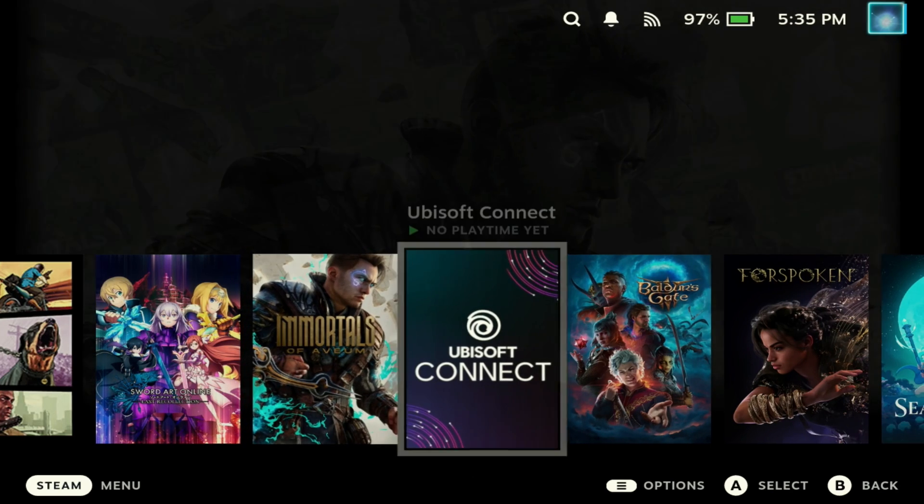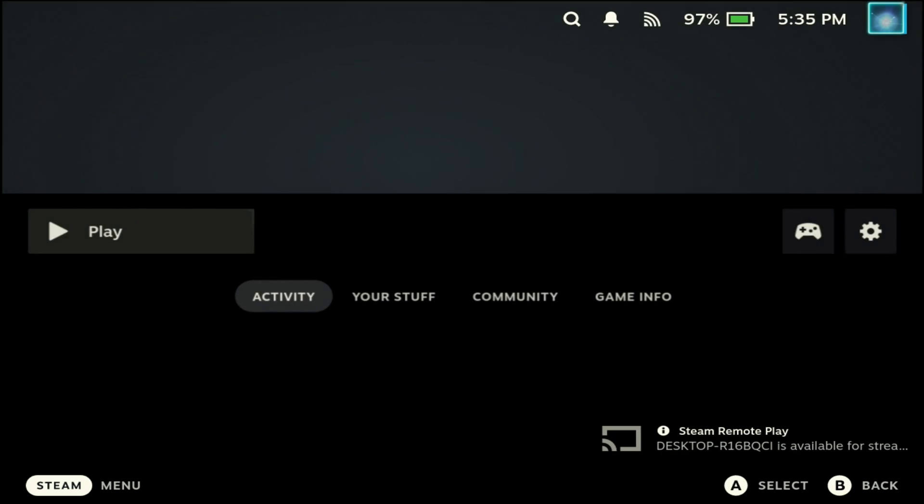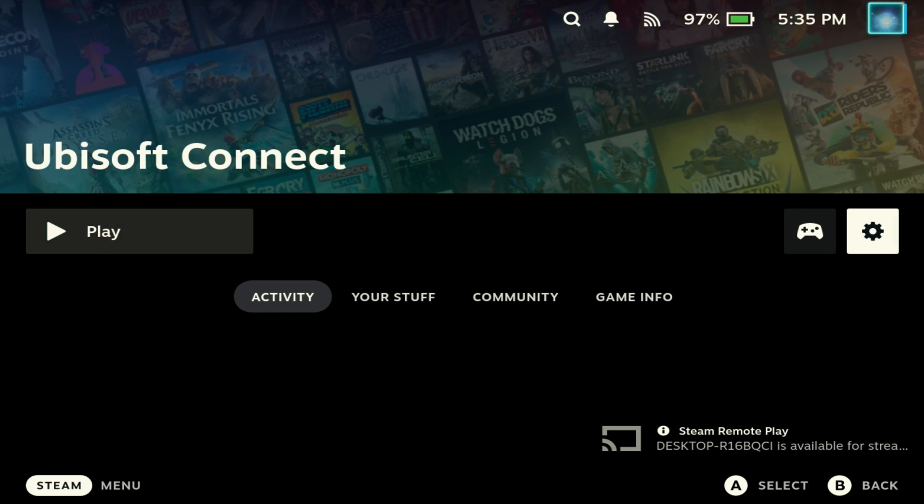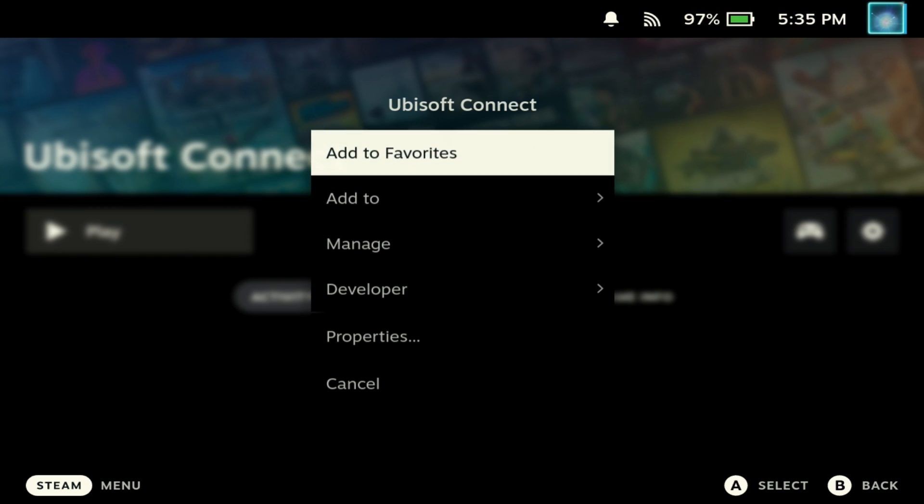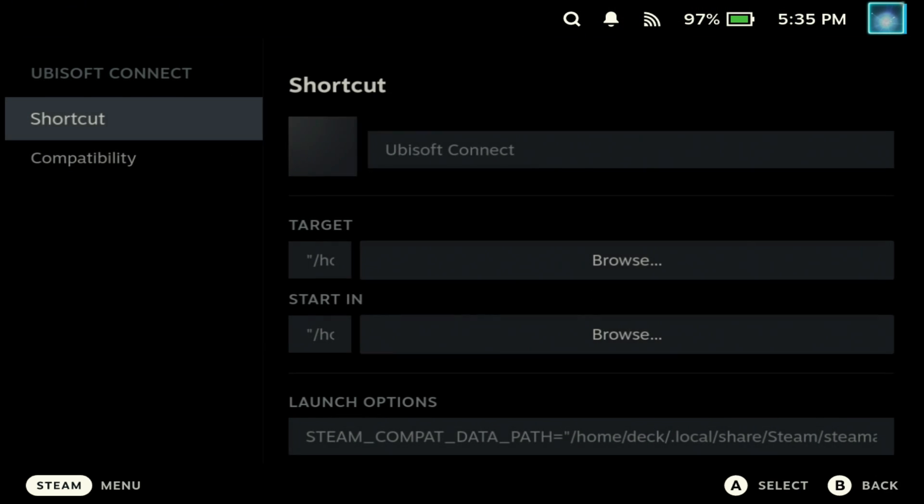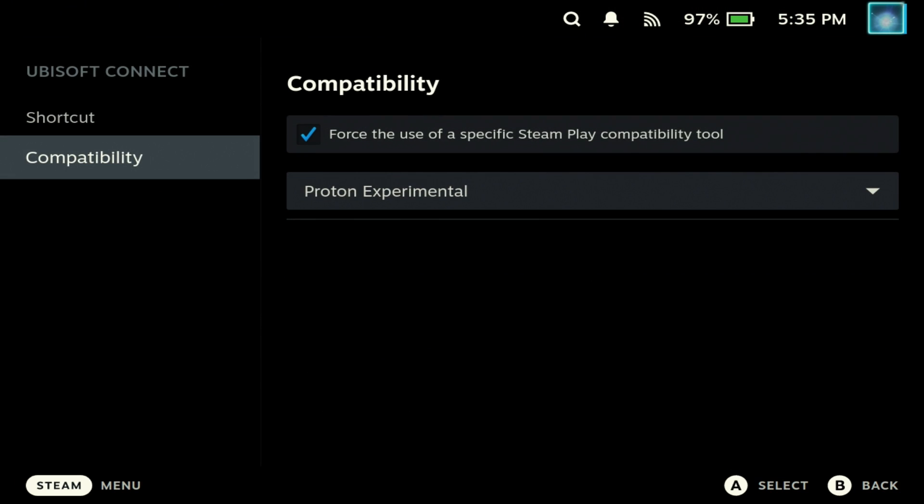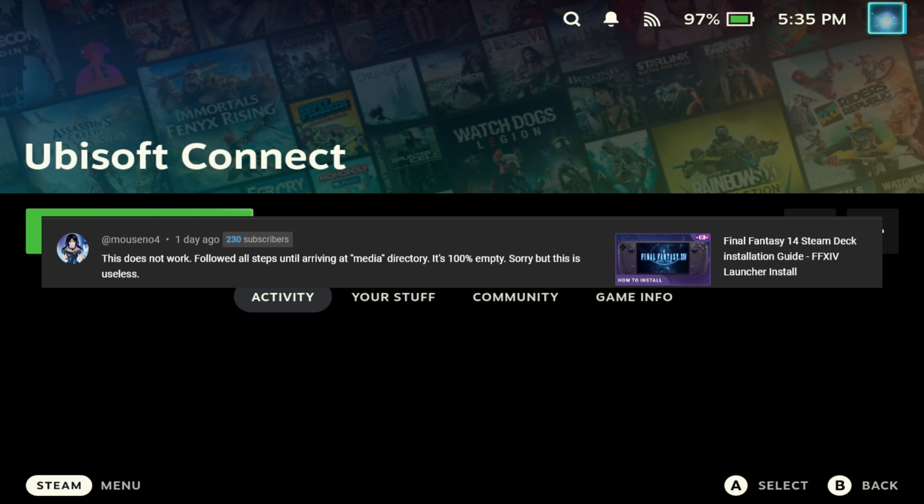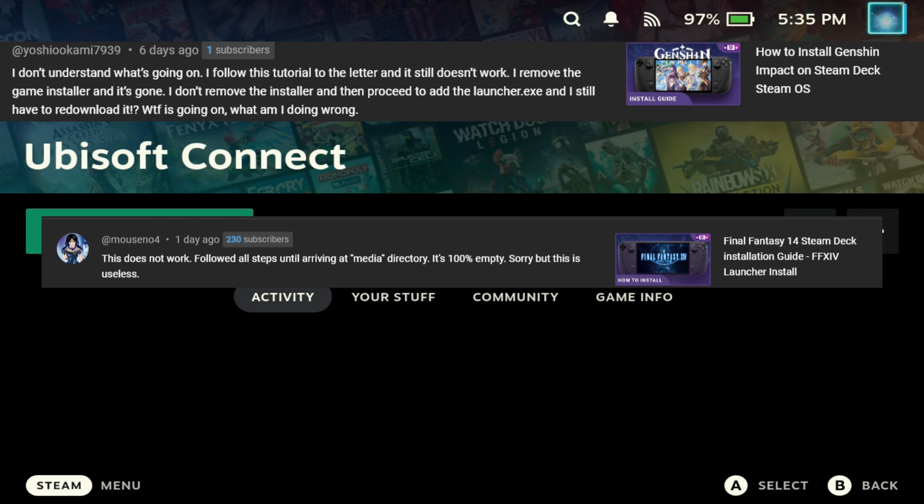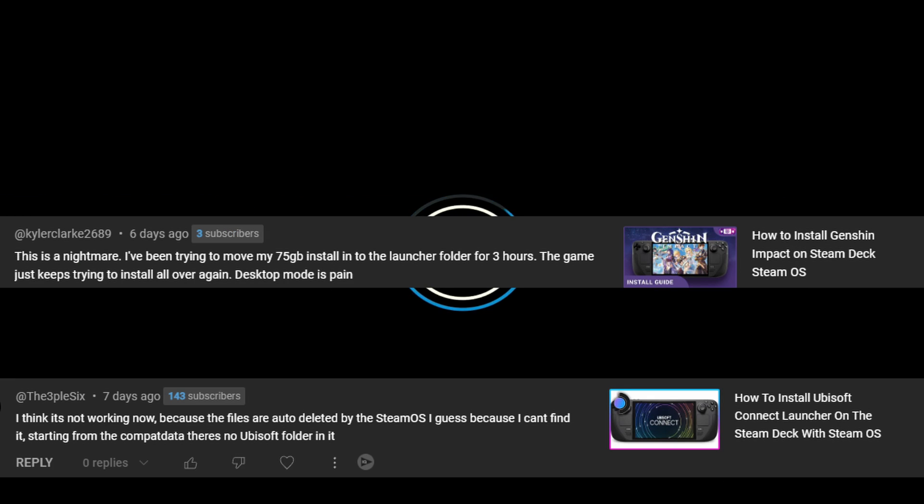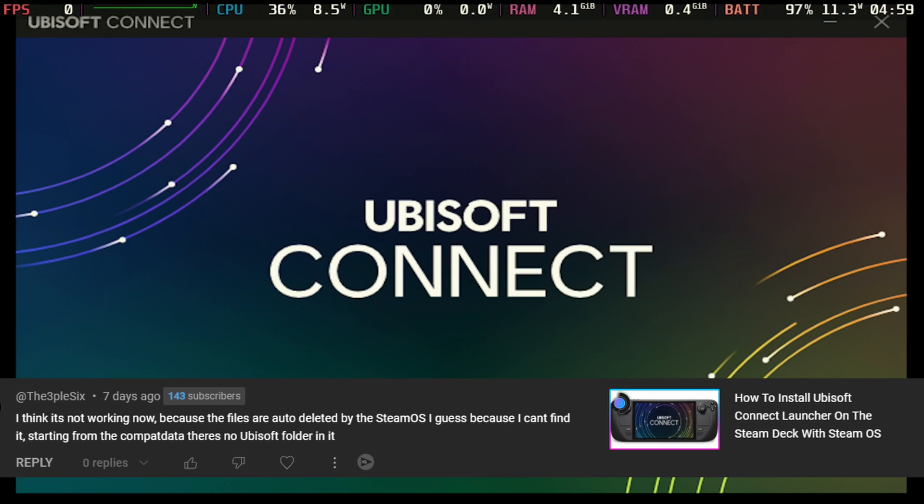Hey Deckers, I have some bad news. This change hasn't broken absolutely everything, but it breaks a lot of stuff. I did need to get your attention - this is really breaking a lot of guides. I'm seeing tons of comments on the channel, and I can see that a lot of other creators are going to be affected by this as well.